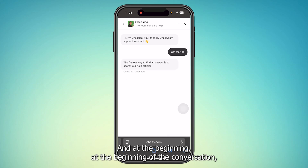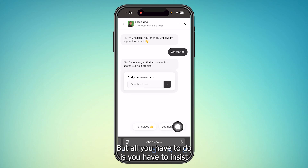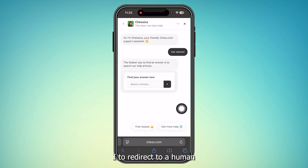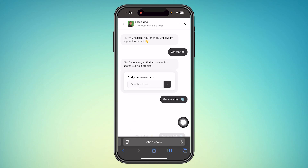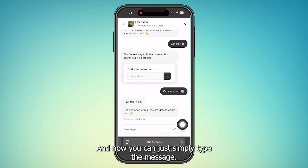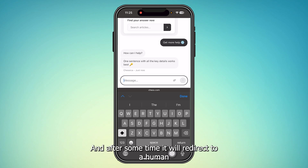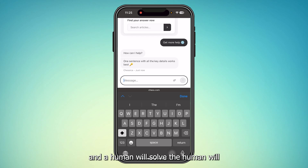Tap 'Get Started'. At the beginning of the conversation you will find an AI chatting with you, but you have to insist the AI to redirect to a human. You can tap 'Get More Help' and then simply type your message.